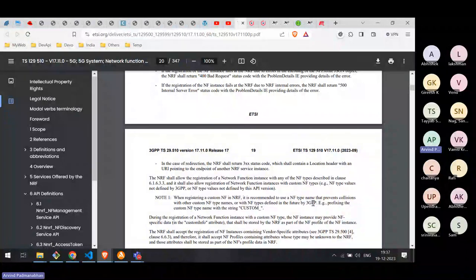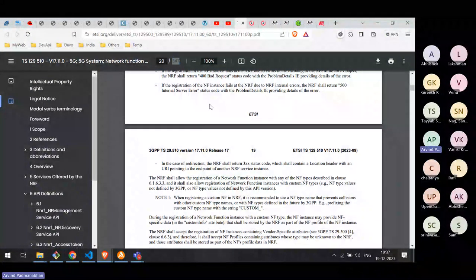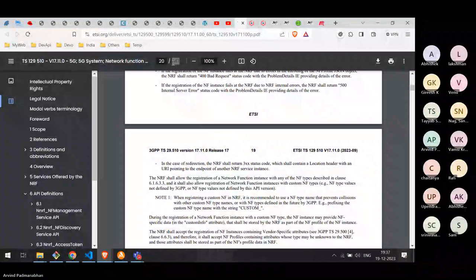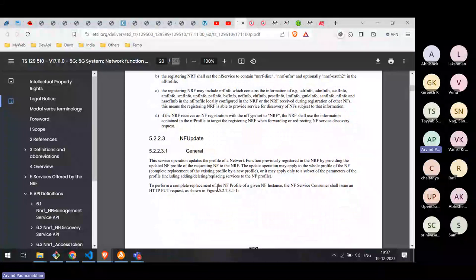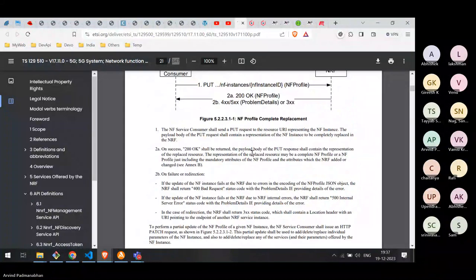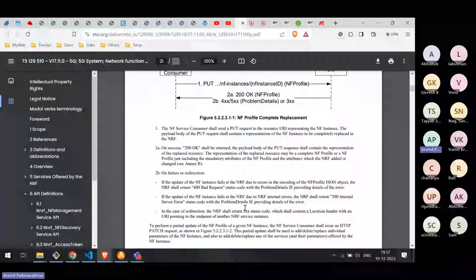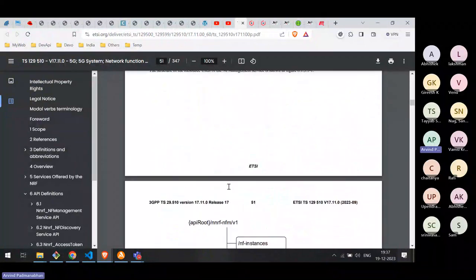This document is important for anyone trying to implement NRF — it must be read end to end. This document alone is 347 pages, and the 5G network has dozens of network functions, some exceeding 1000 pages. Section 5 is descriptive, helping us understand the functionality to be implemented for each service. Section 6, API definitions, gives developers a more structured way to understand how resources are organized within every service.